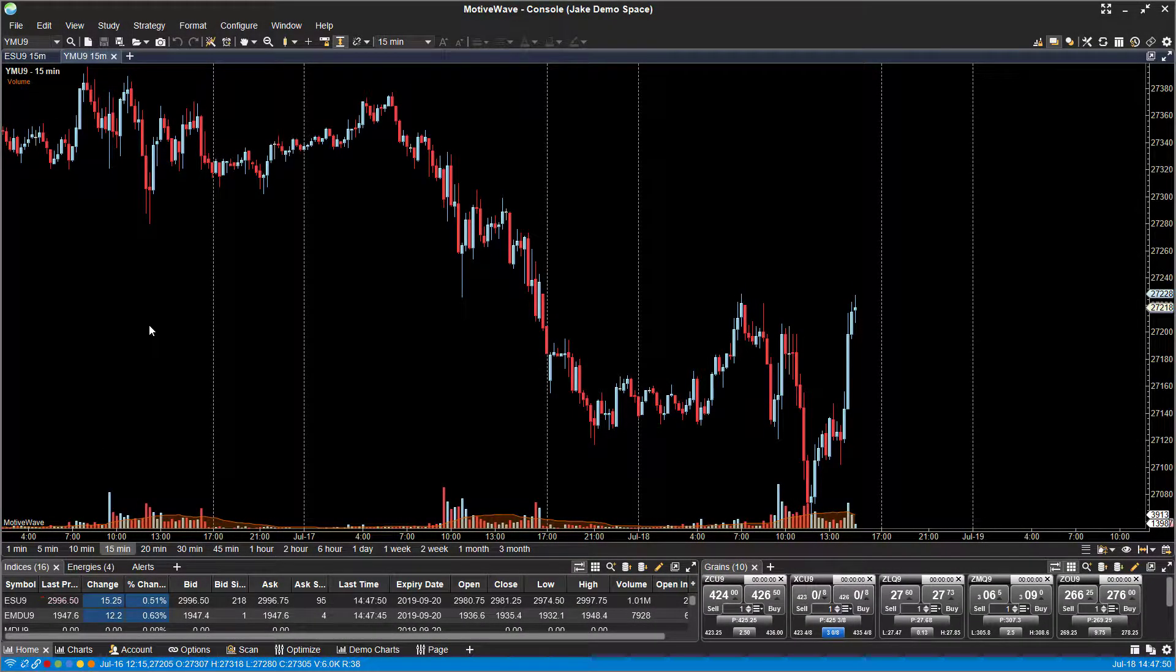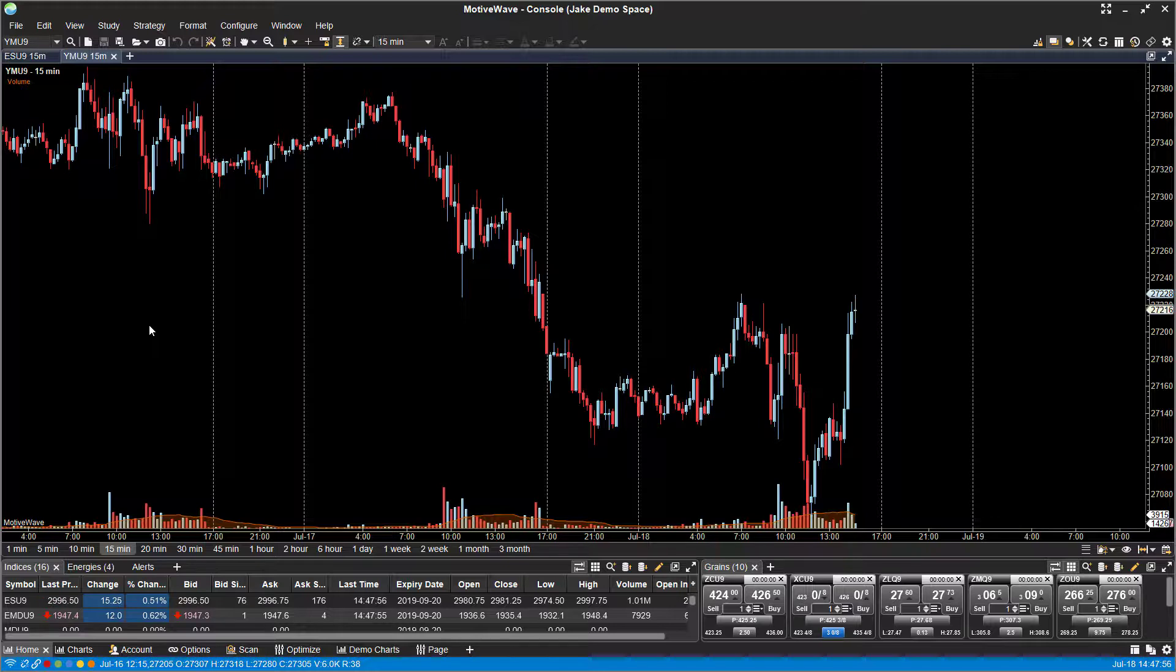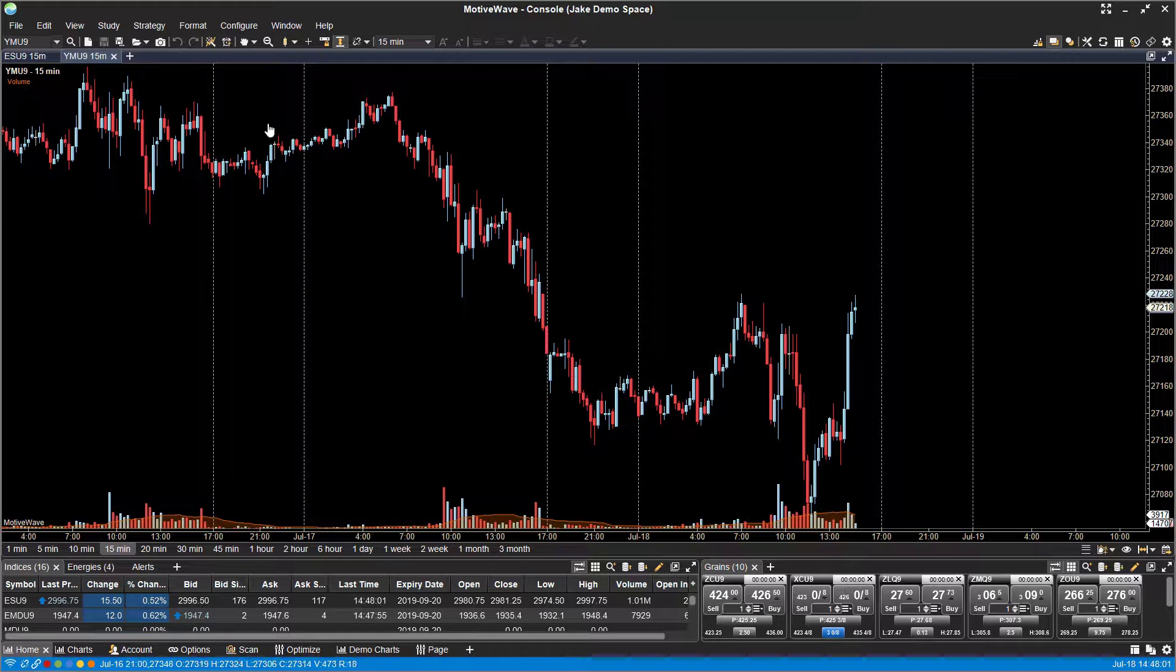Hi, this is Jake from Optimist Futures, and in this video I'll quickly be showing you how to open up a dome, otherwise known as a depth of market chart on the MotiveWave trading platform.